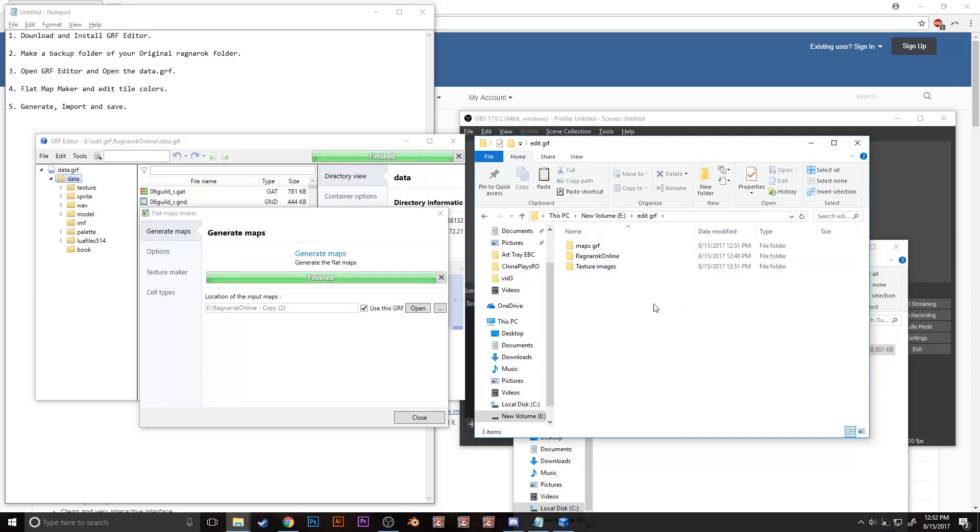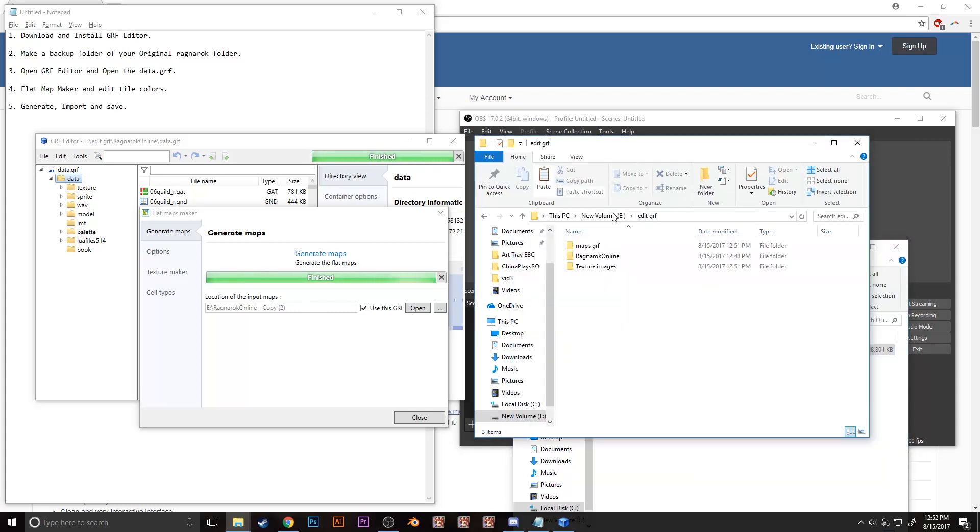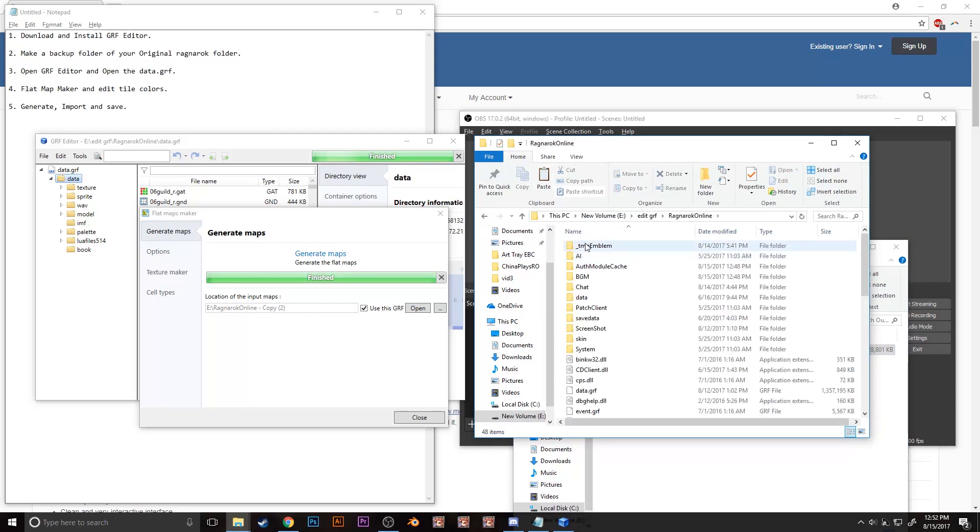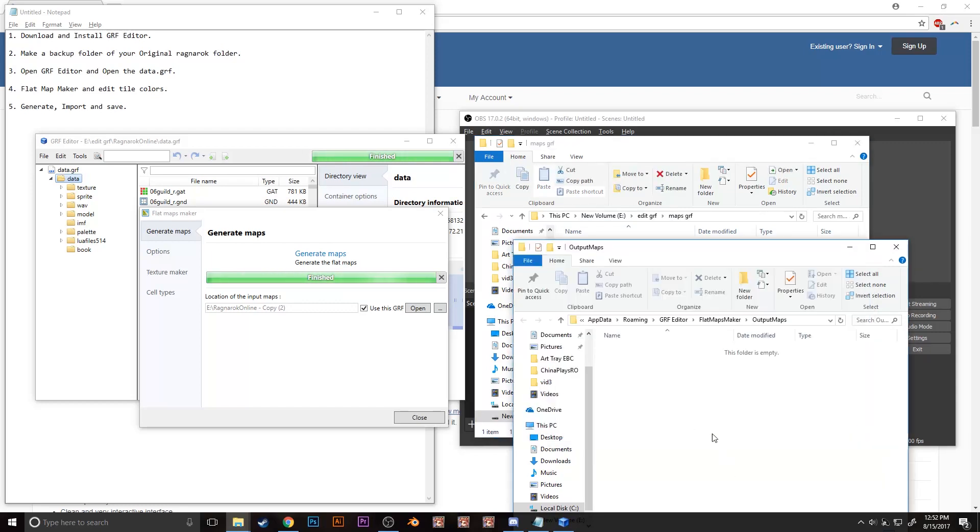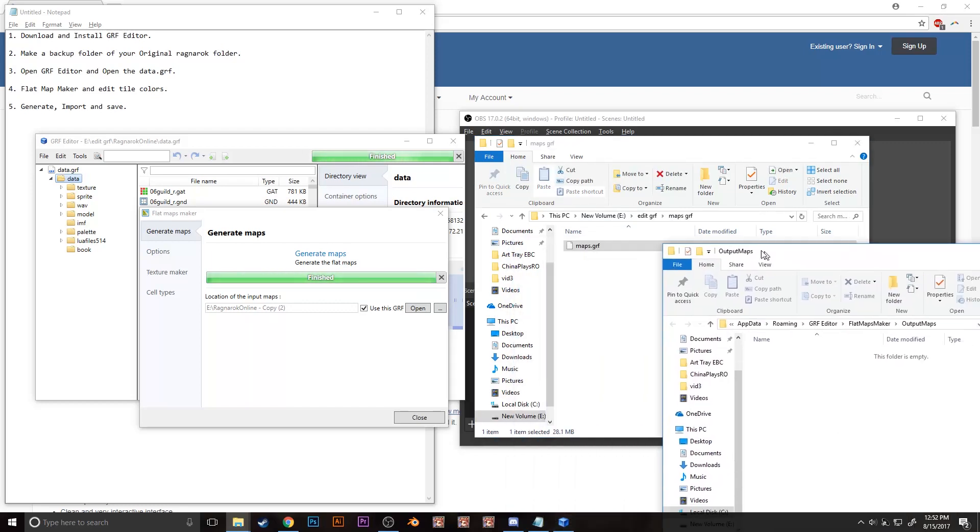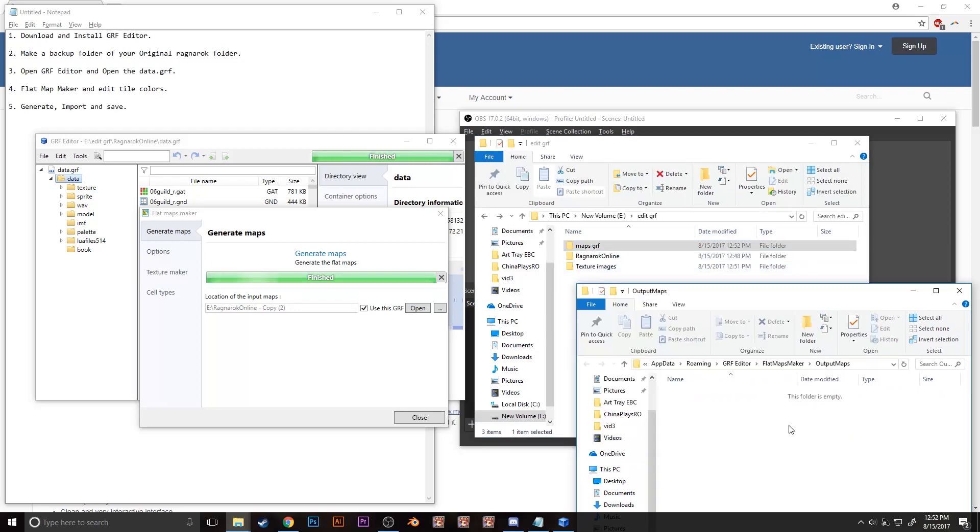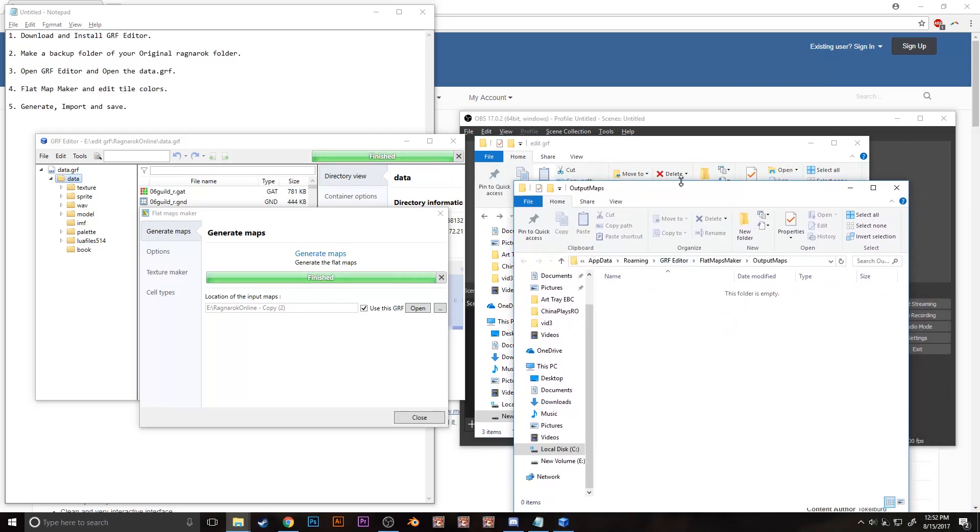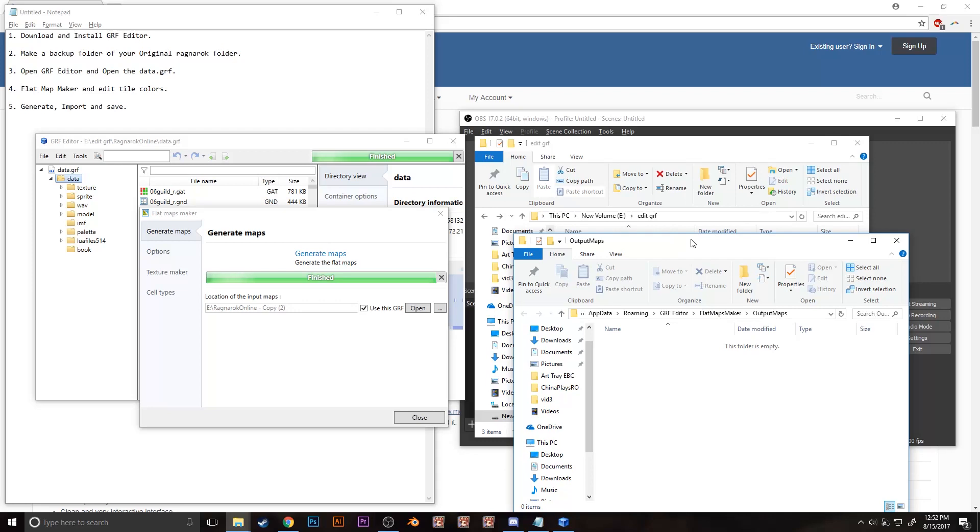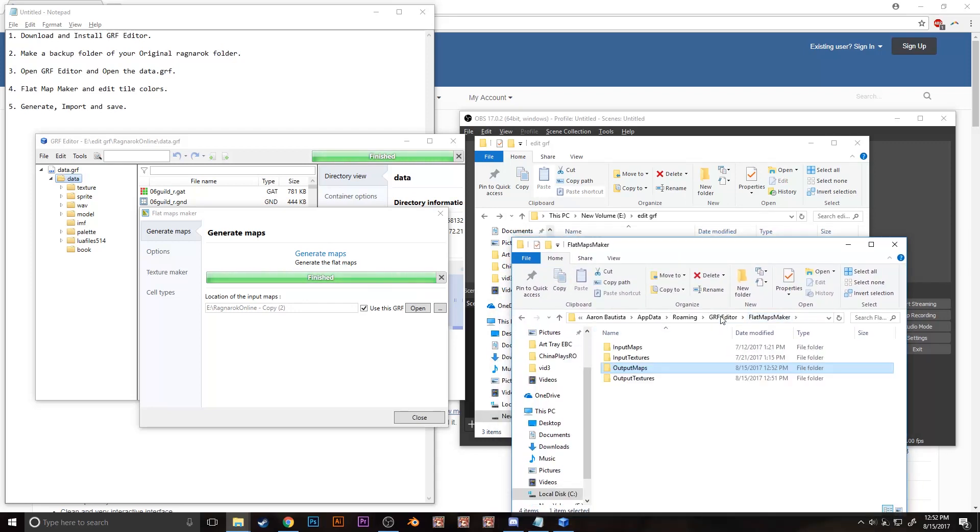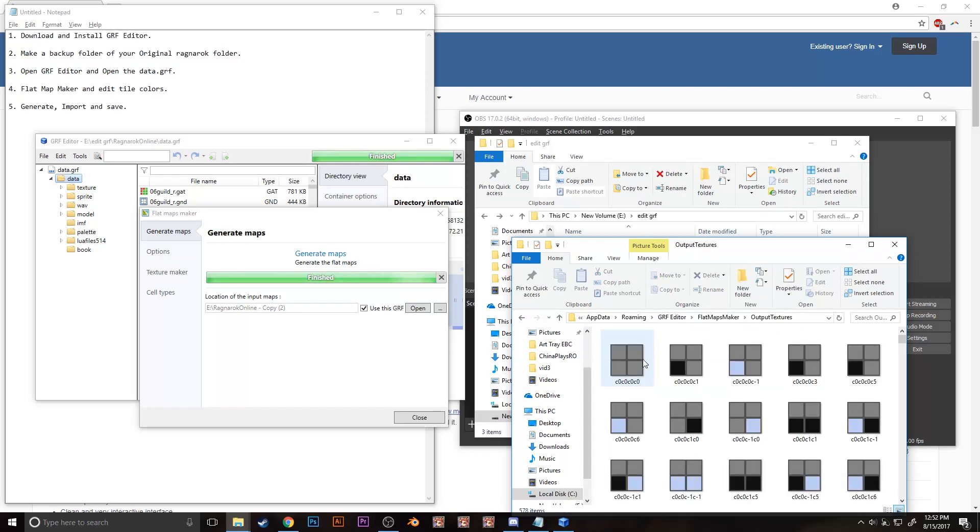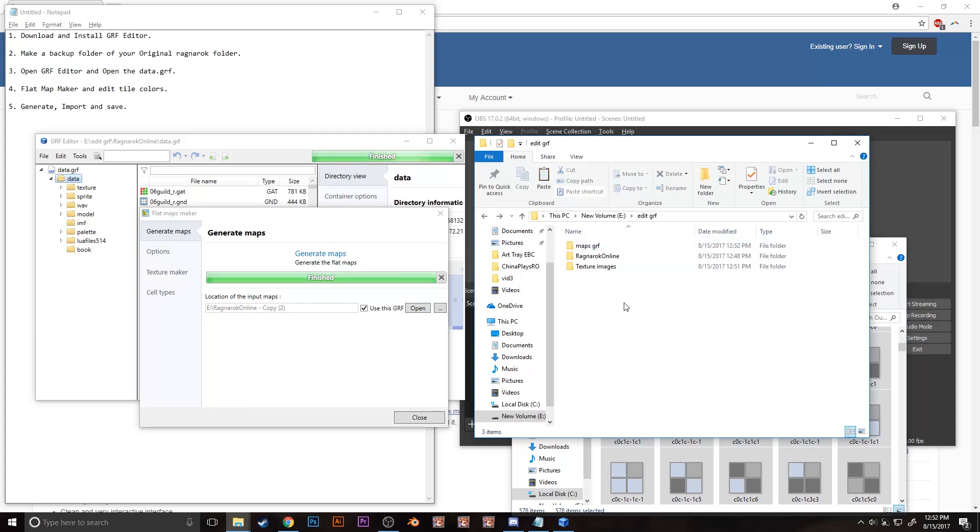Step 5 and the last step is to make two folders, call it maps and texture. Copy the generated maps.grf file and paste it on the maps folder. Locate the texture output images by clicking the texture output images folder, and then copy all the files and paste it on the texture folder.